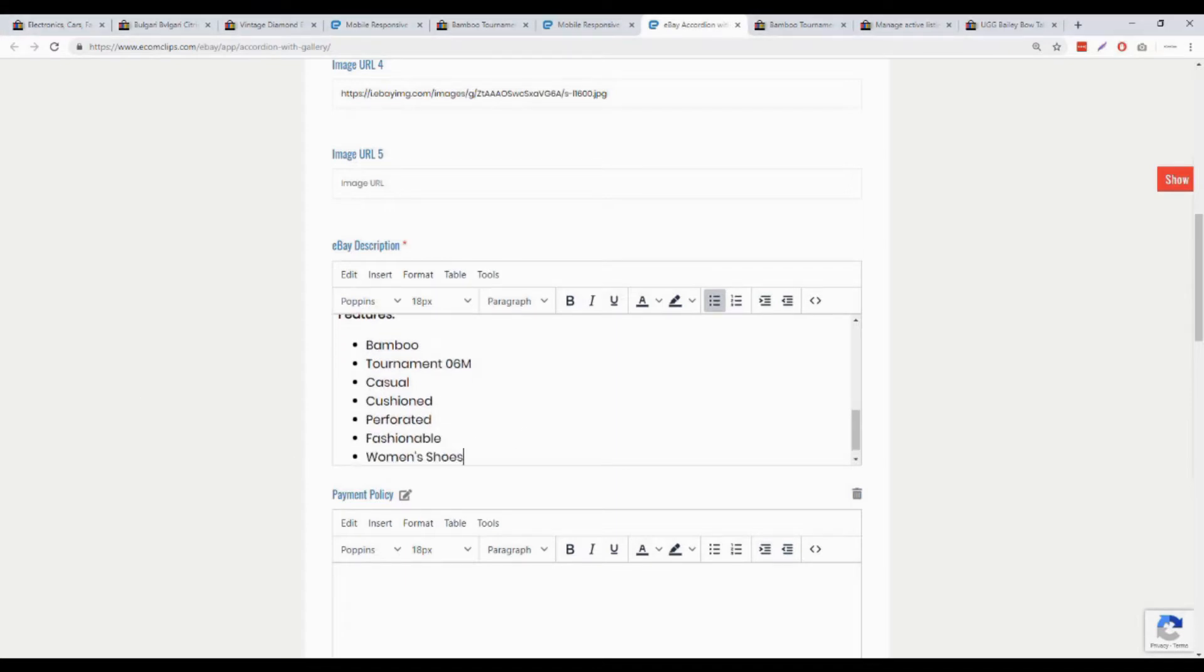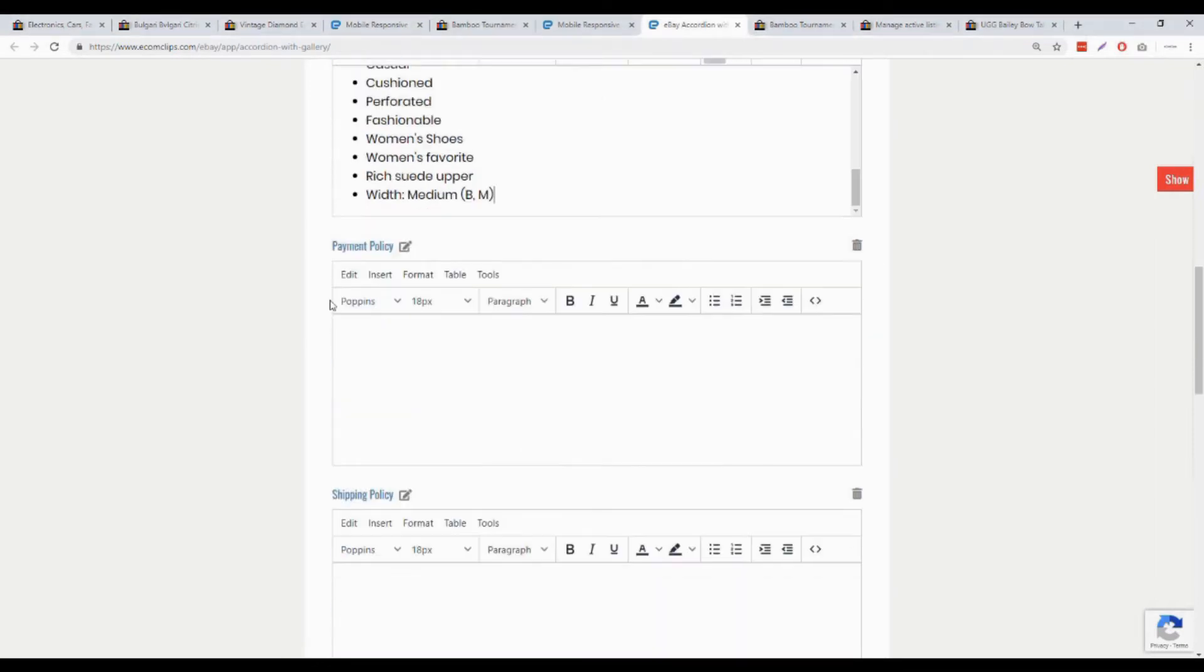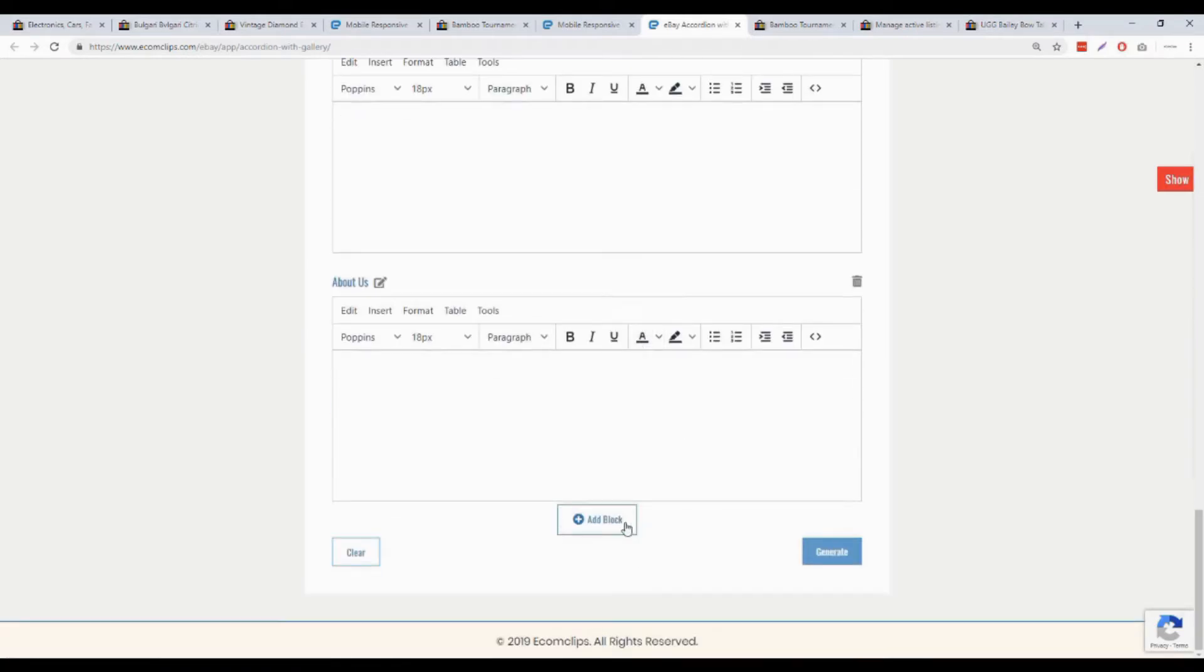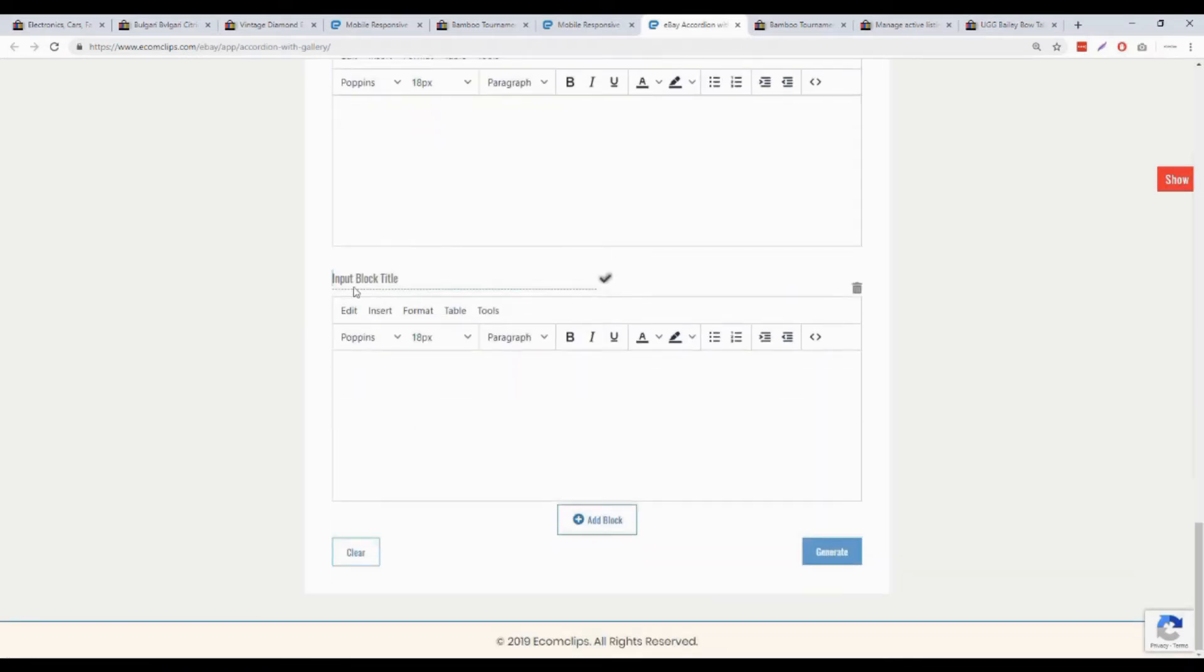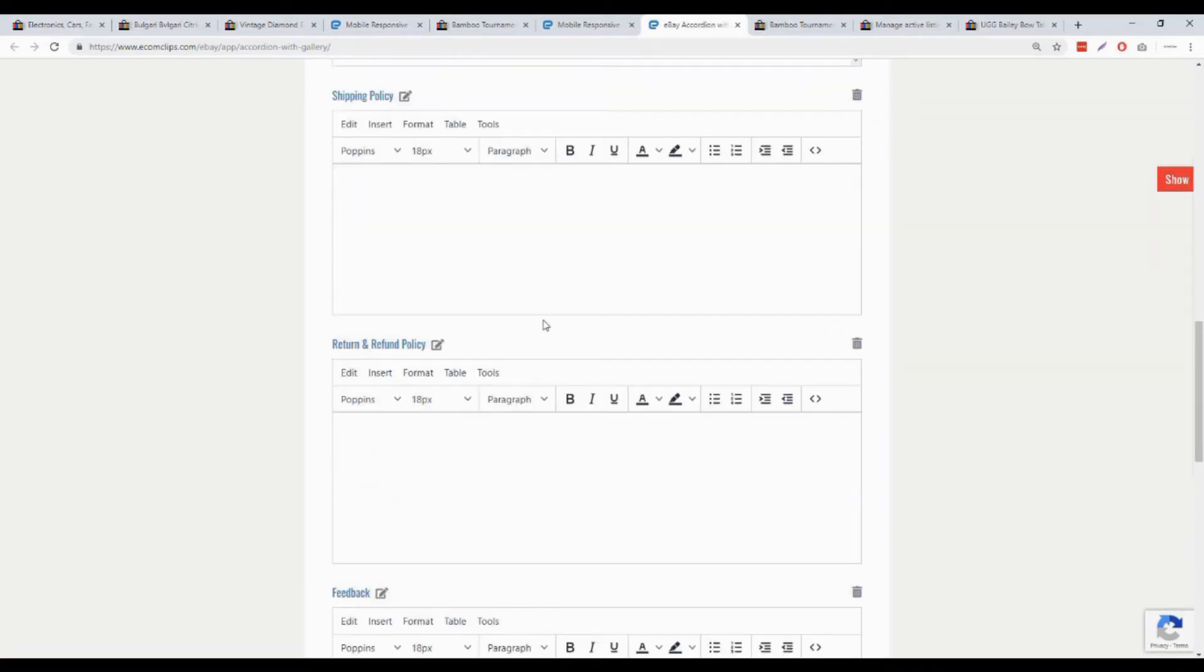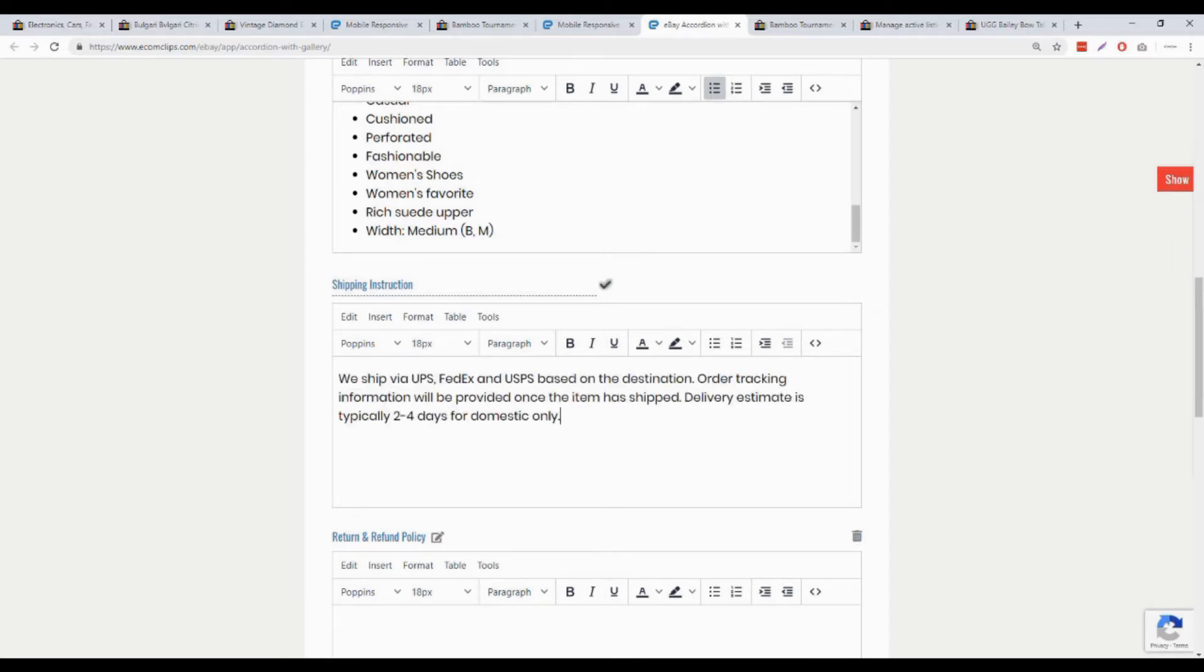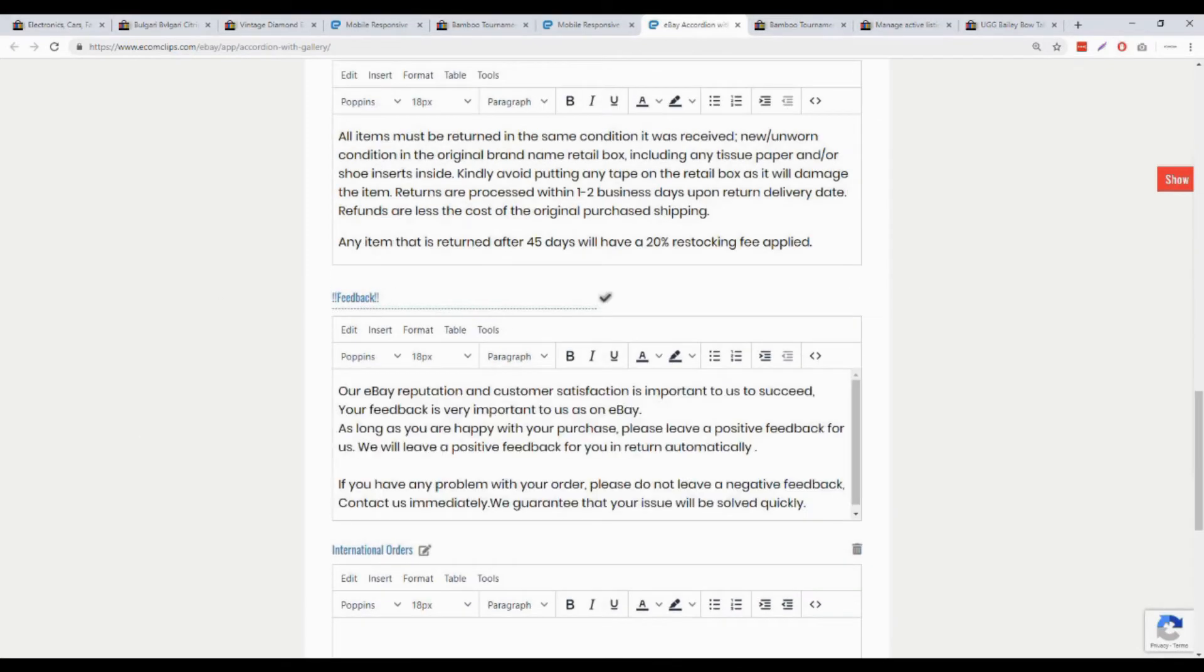Another thing I'd like to tell you here is that you can delete any section by clicking the delete icon, which is on the upper right portion of each section. Or you can just add any blocks. You can also edit the section headlines. Let's get back to the work. I will change my headline to shipping instruction.